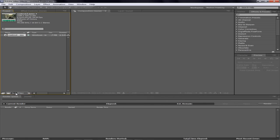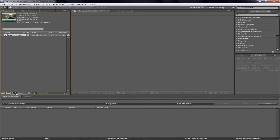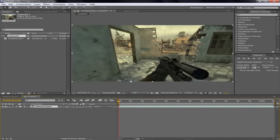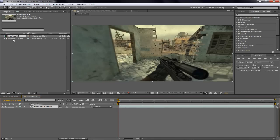It automatically makes a new composition with exact settings as the clip that you imported.